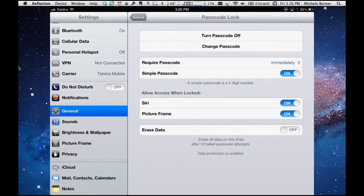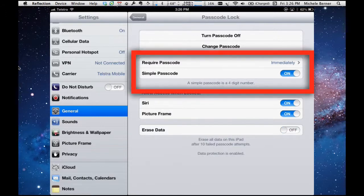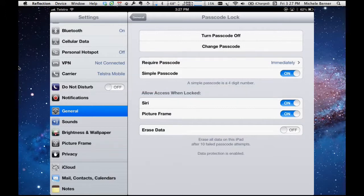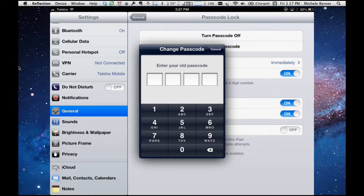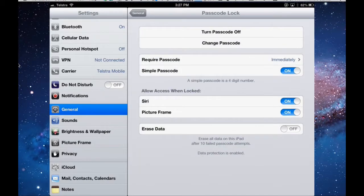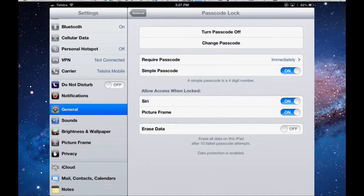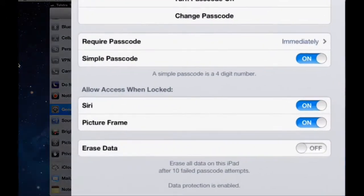The passcode that we're using is a simple passcode, and you can see here, require passcode immediately, a simple passcode, which is just the number. Up here, you can actually change your passcode, so if you wanted to change the number that you had in, you could change it there. But there is another type of passcode, which might be a little easier to remember if you like characters rather than numbers.